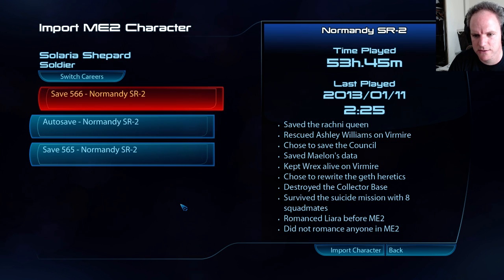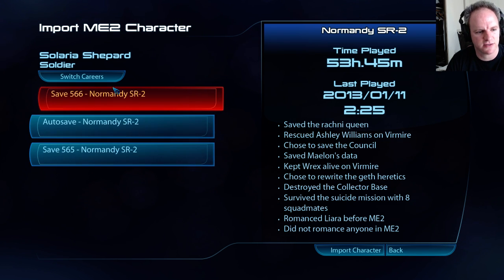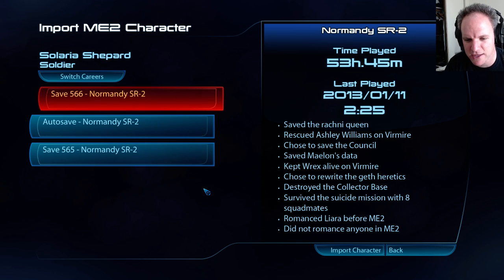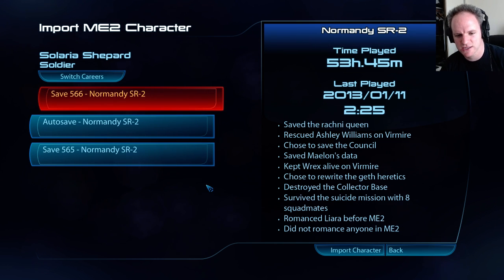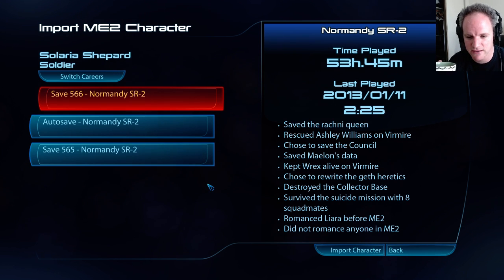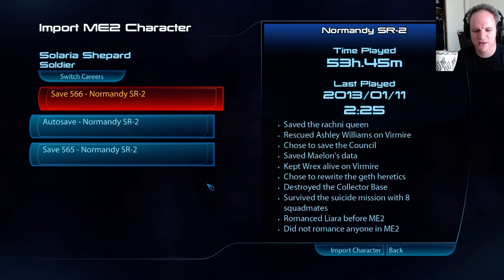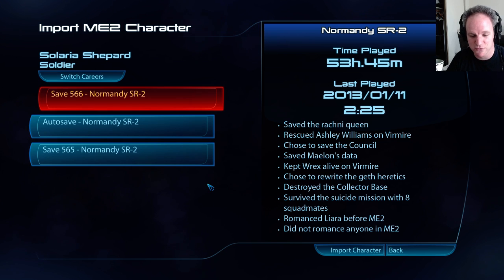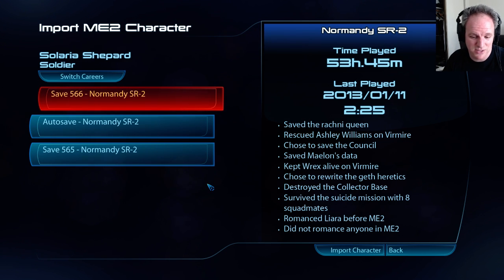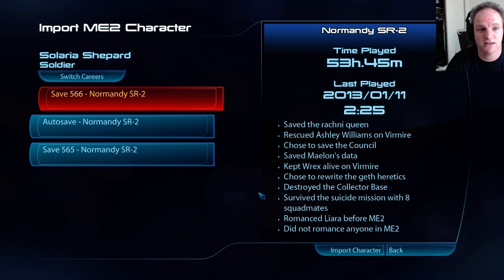Wow, that was amazing! Save 566. I saved the Rachni Queen, rescued Ashley, chose the Council, saved Mordin's Data, kept Rex alive, rewrote the Geth heretics, destroyed the Collector base, survived the suicide mission with eight squad mates, romanced Liara — but didn't romance anybody in Mass Effect 2. I guess I wasn't thinking about the dating scene in Mass Effect 2 much.